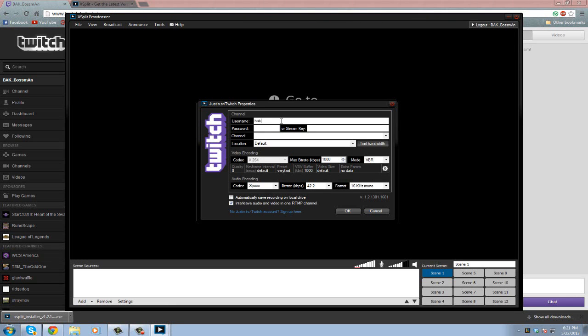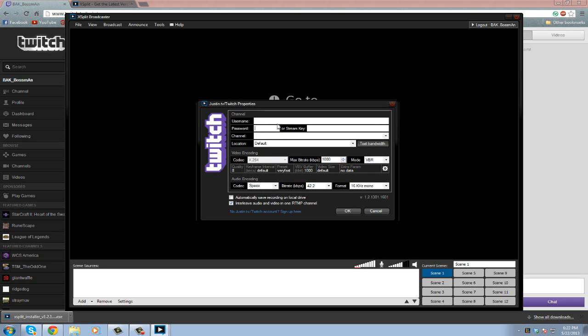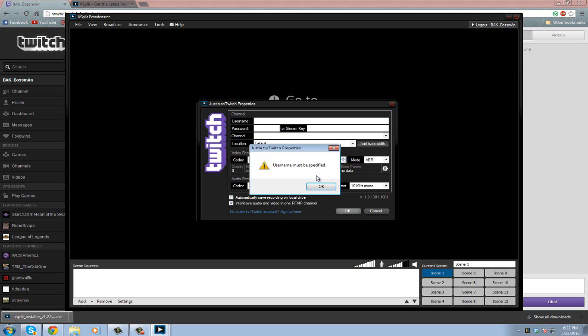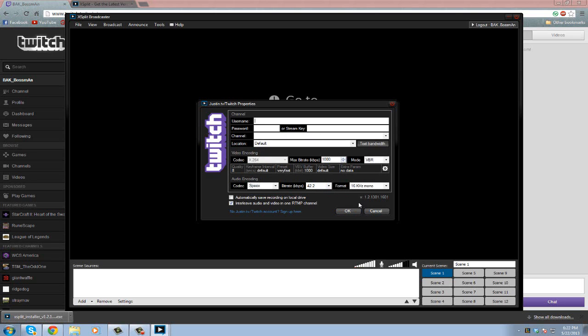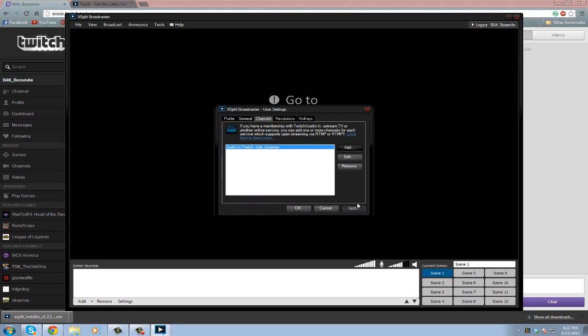You're going to put in your username, your password. You don't need your channel. Your location's default, and then leave all this stuff. That's all, just put in your username and password, and that's all you need. Hit okay. All right, so now you should have your thing here. Then you're going to hit okay.